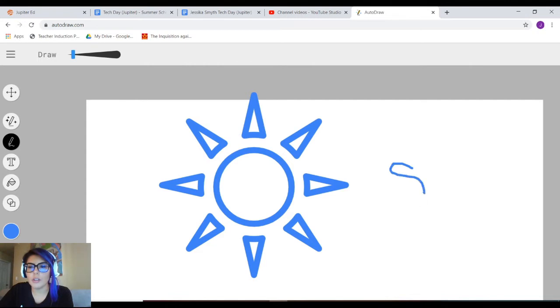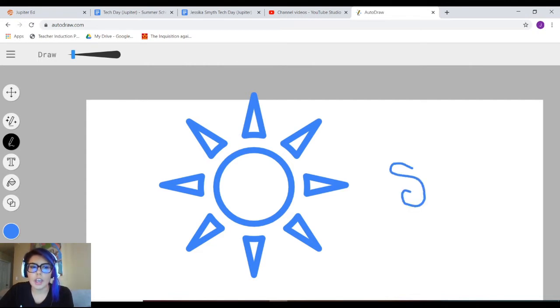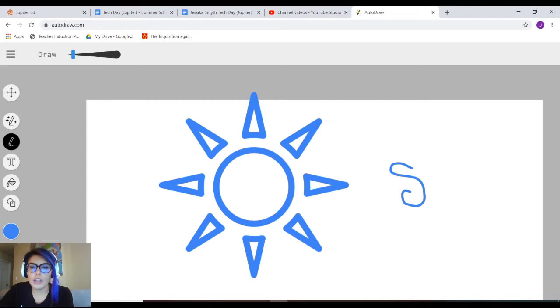If you want to be fancy and just draw your own without AutoDraw, you just go and click the drawing. Here you can change your colors and so forth.